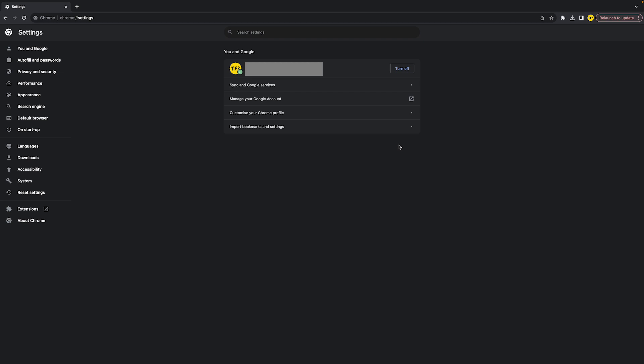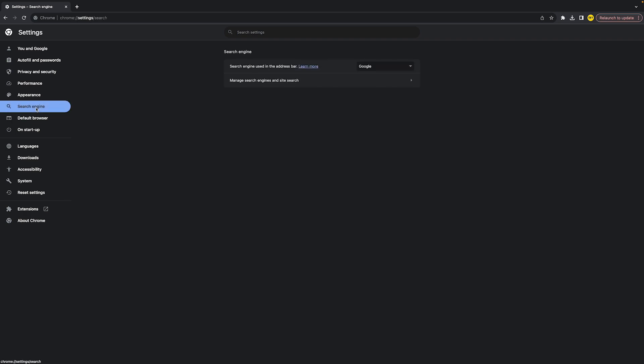This will bring you right here. Once you've done that, head over to the left side of your screen till you find search engine, and then you will be able to change your search engine.